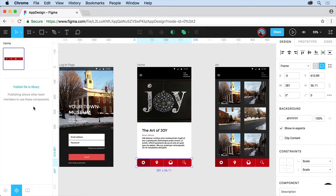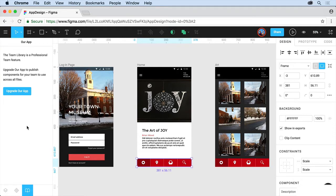This allows other team members to be able to use these components. Down at the bottom here, you're actually going to see the team library. Now this is a professional team feature, so it's not going to be used with the free team version. So we need to upgrade our app if we're going to use this.